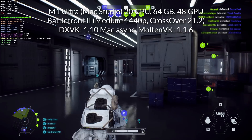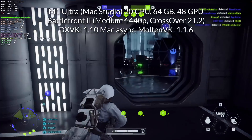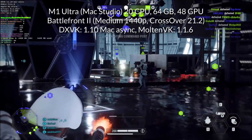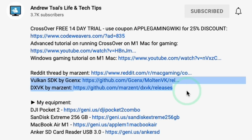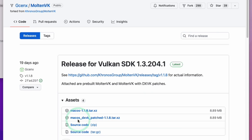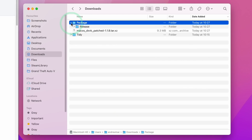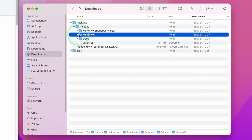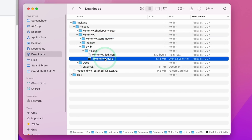To truly enjoy this game you're going to have to play it without the stutter, so let me show you how to apply the fix. We're going to install the latest updates for DXVK and MoltenVK which have not yet been bundled into the latest version of Crossover — I'll leave a link in the description. First, download the Vulkan SDK by GCENX; we're grabbing the macOS DXVK patched version 1.1.8. Once downloaded, double-click to extract the package folder, then go to MoltenVK, then DyLib, macOS, and copy the MoltenVK.dylib file.